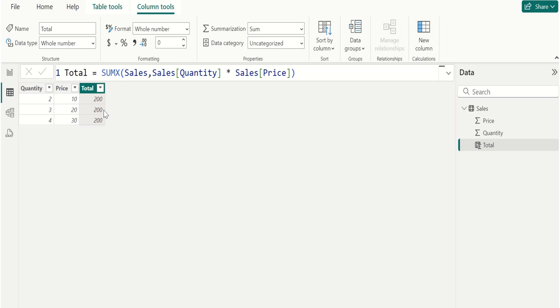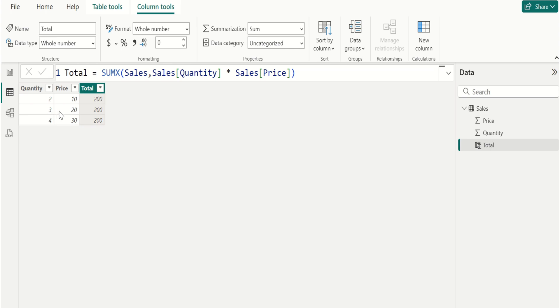SUMX iterates over each row. Row 1: 2 into 10. Row 2: 3 into 20. Row 3: 4 into 30.